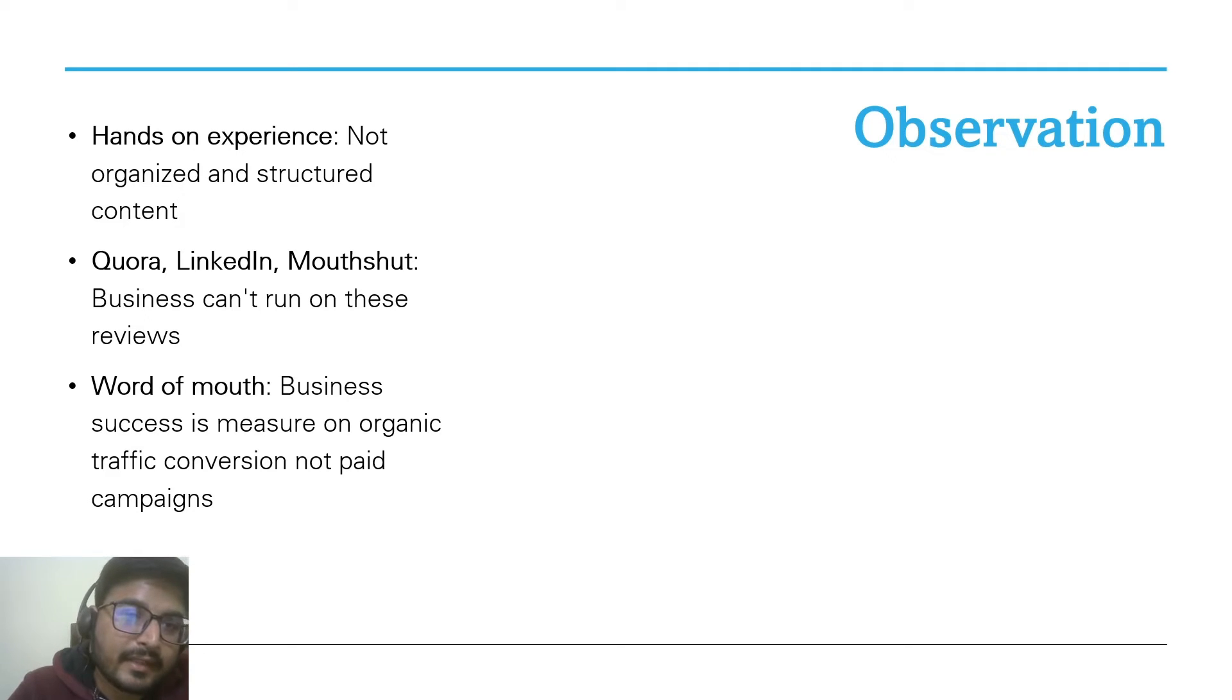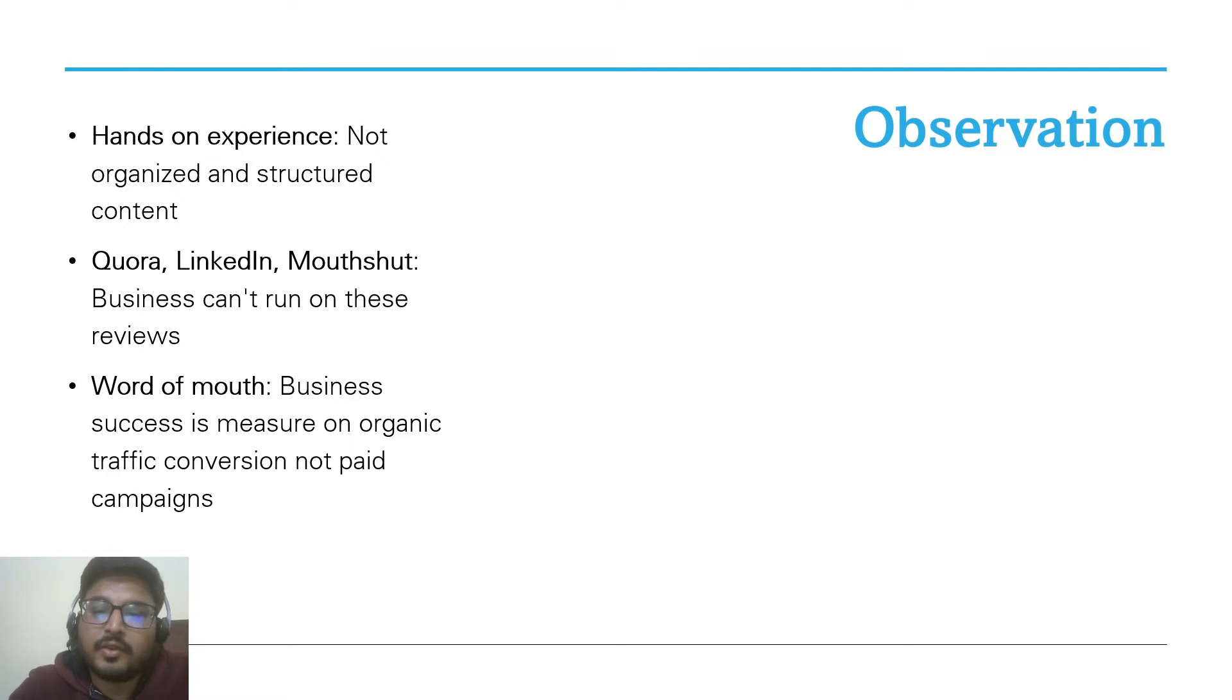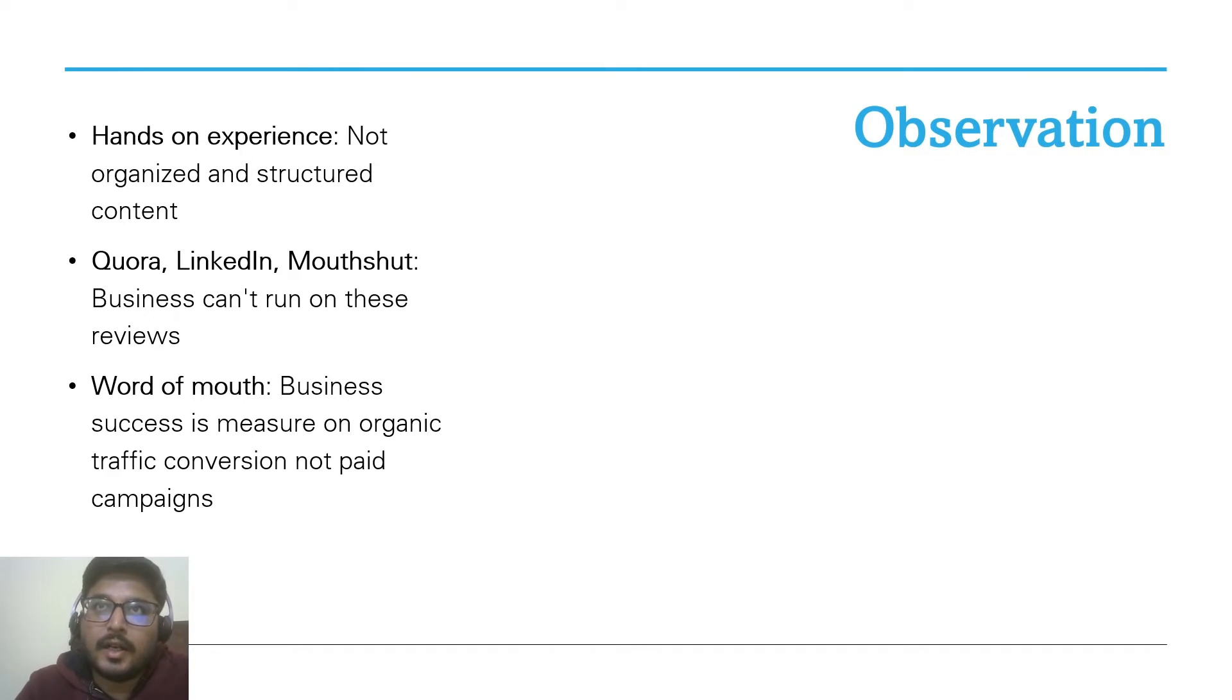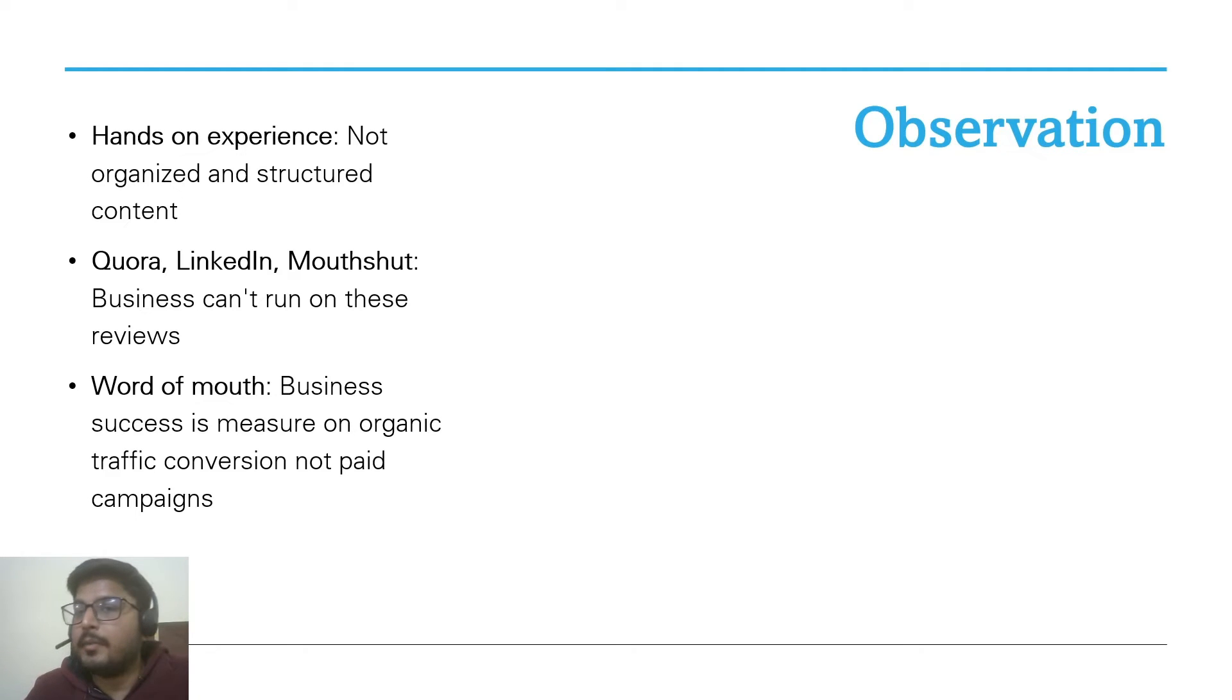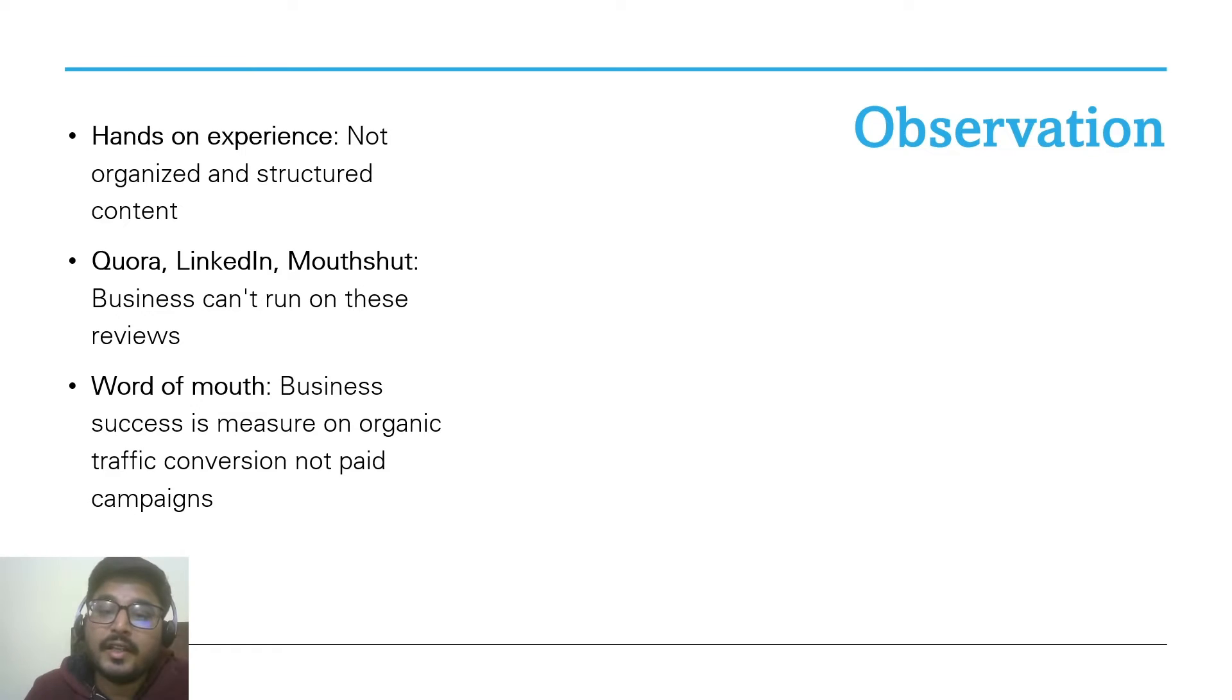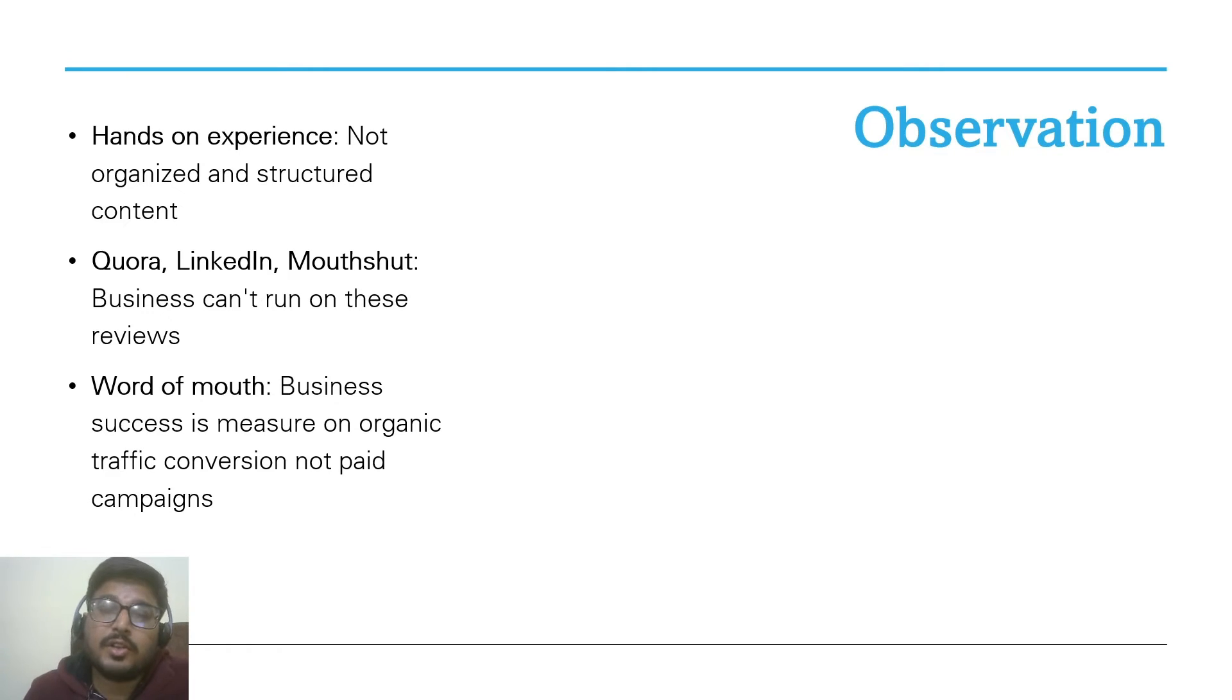Jumping back to our presentation, one thing that I didn't like is that the content was not structured for a specific audience. Third is word of mouth. In business, word of mouth plays a very crucial role. You can only spend a limited amount of time or money on paid ad campaigns. At the end of the day, if you're not getting organic traffic, then it means you are not doing something correctly.